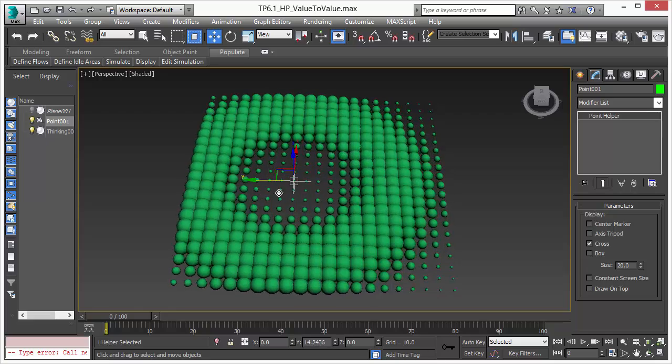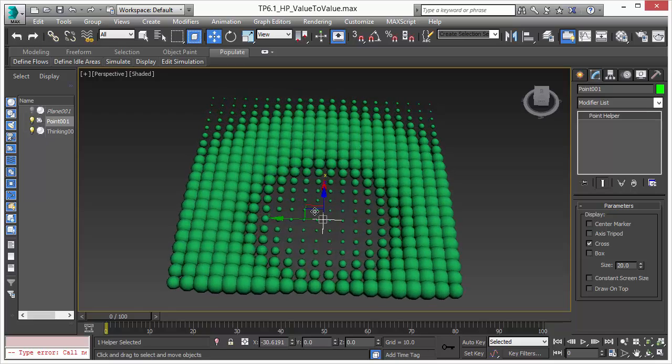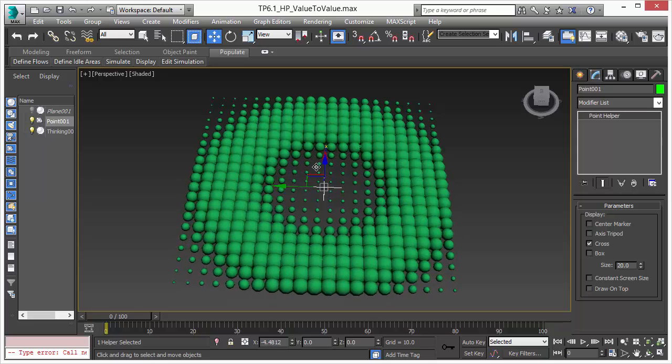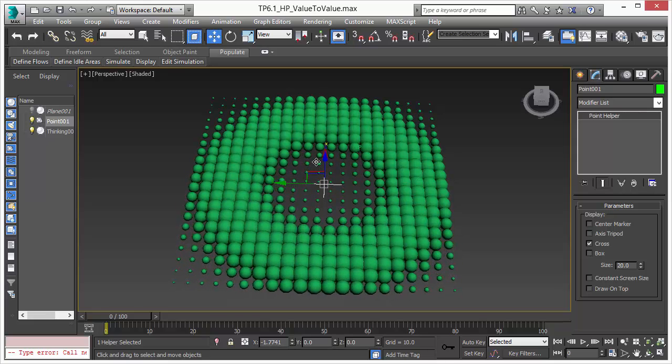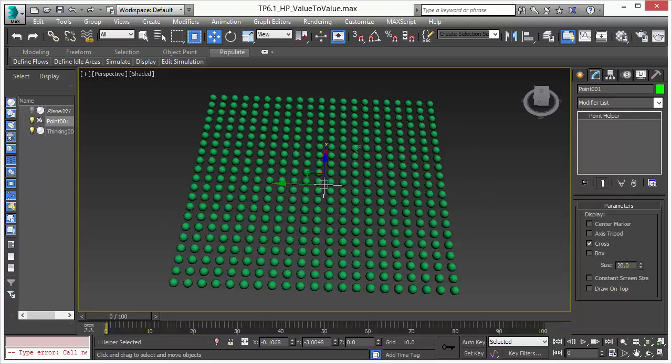Here we have an array of particles and these particles respond to this helper point object. Wherever I move this helper point, the particle size changes. This is done with our new operator. Let me show you how we created this effect.